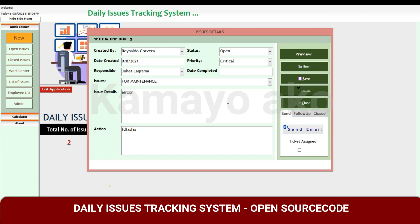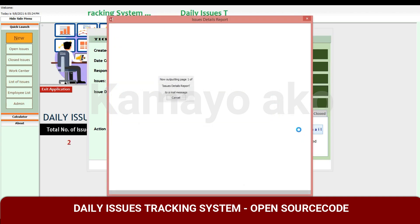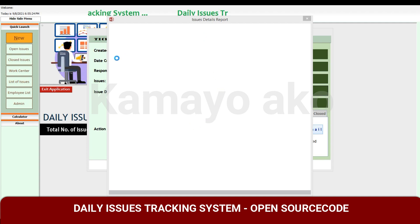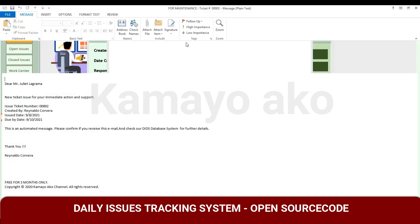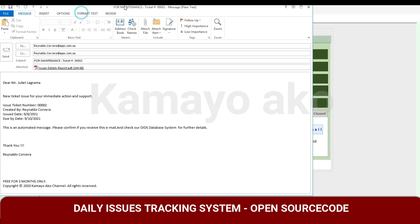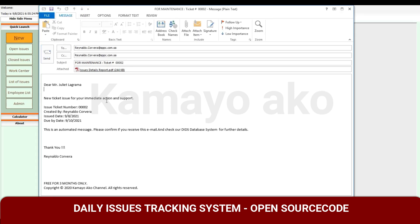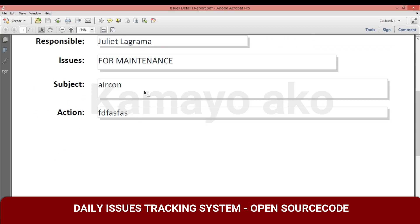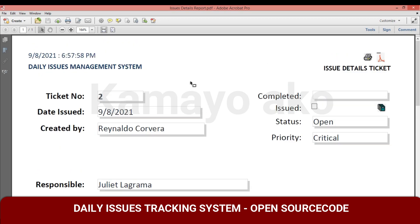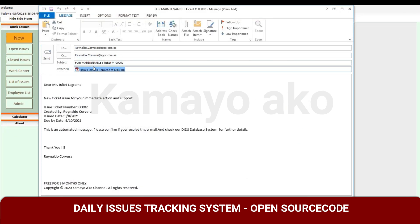When I click Send, it will automatically attach the report or the issue details to send to the specific concerned department. The attached report is the one we already created. It will show a confirmation prompt — if we click Yes, it will automatically send to the corresponding person in charge.